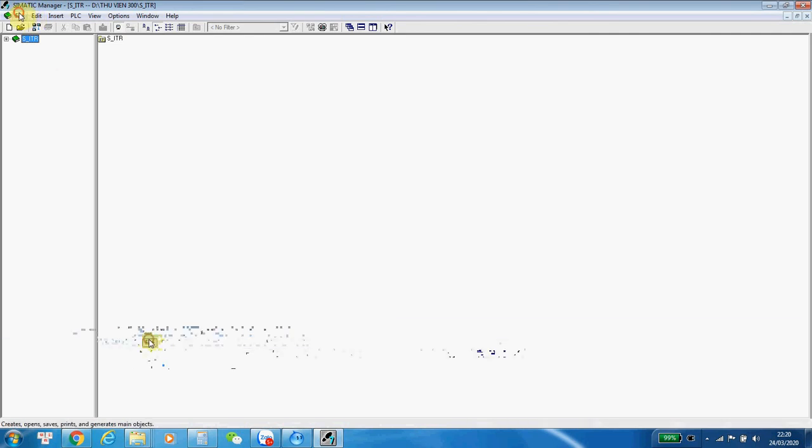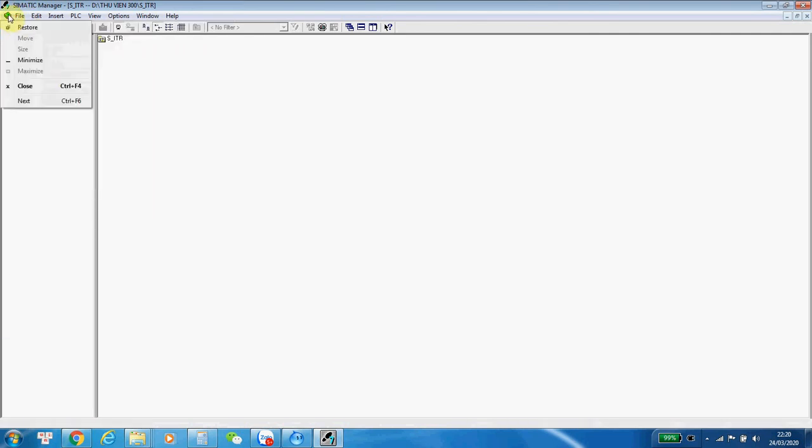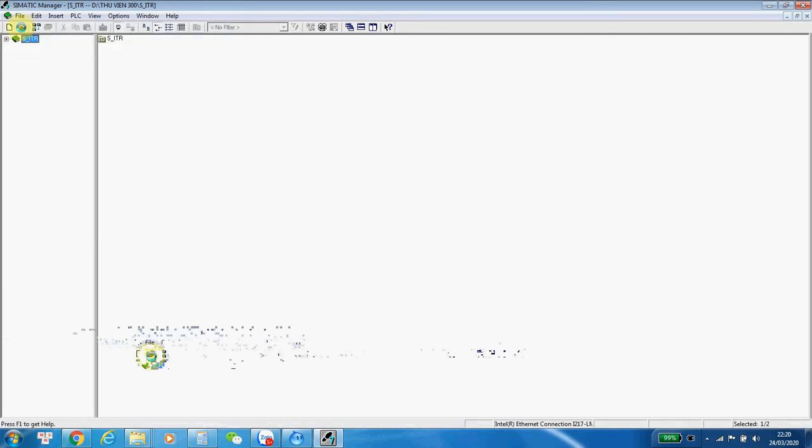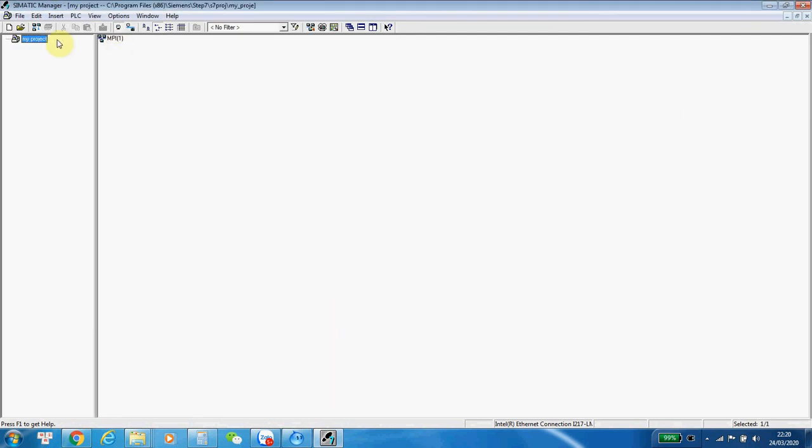And now, I will create a new project, normal project. My project. I keep it as the project. Okay.